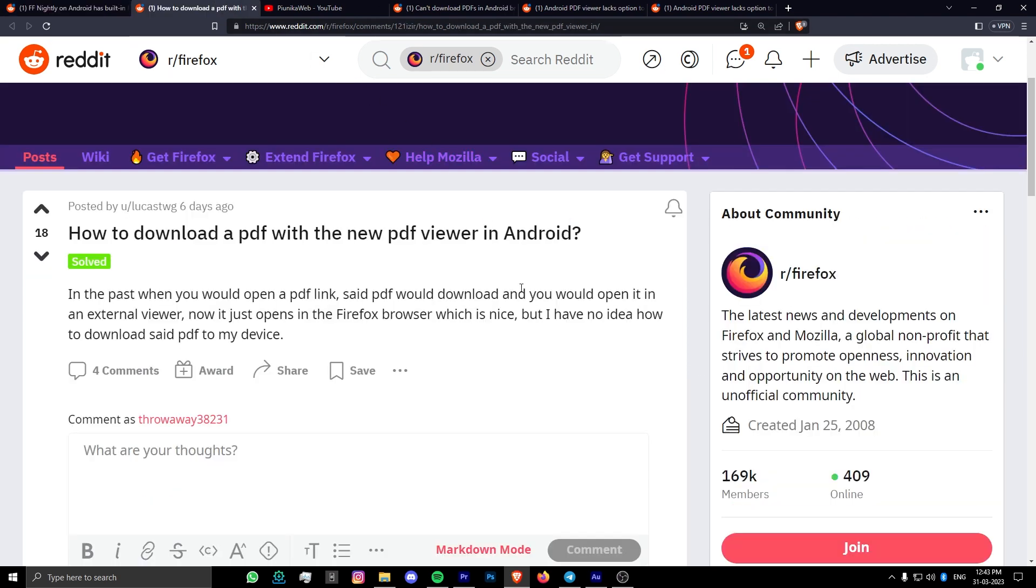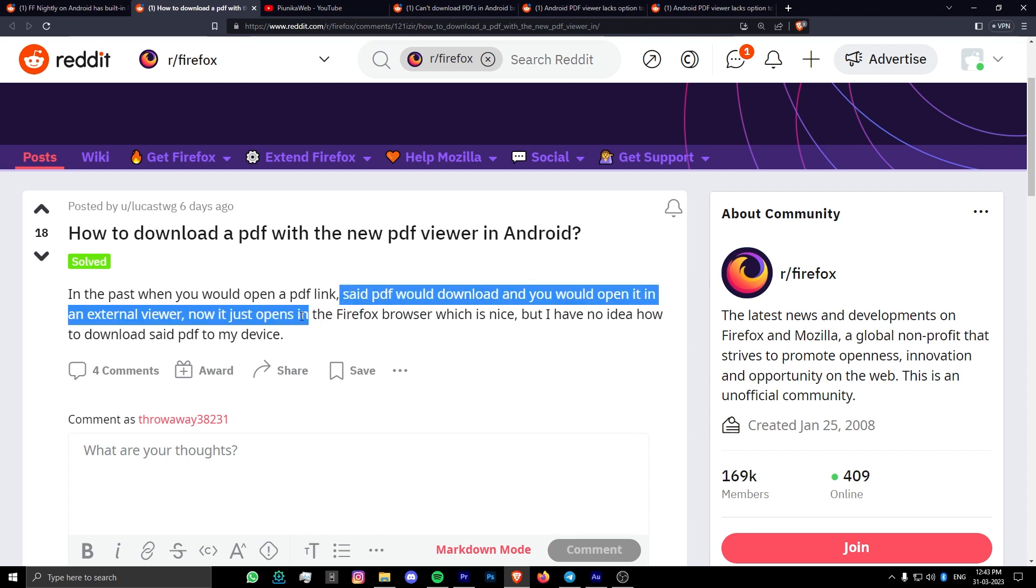Earlier, there were clear options to either open the PDF file directly or download it to your device. However, this seems to have changed after the update.